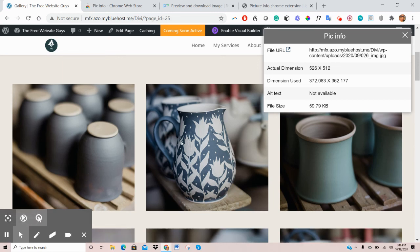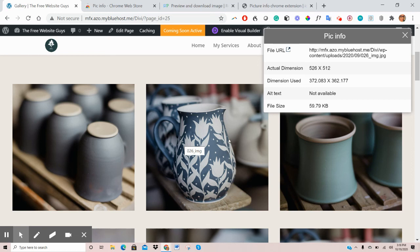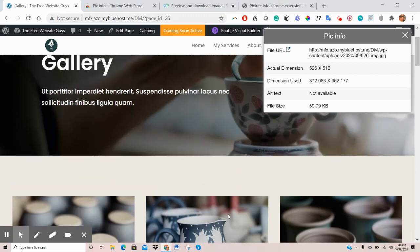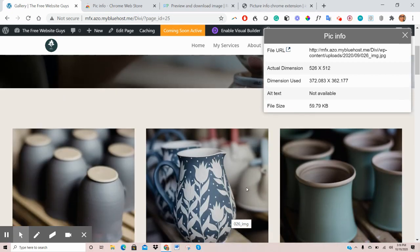So once you've installed this extension, PicInfo, it will always be saved on your computer and you can always use it to note the exact dimensions for a particular image. And once you follow all the steps, you should be all set.